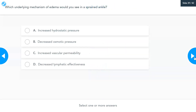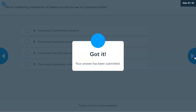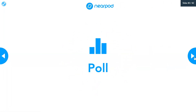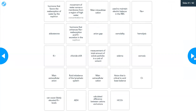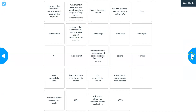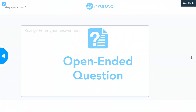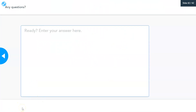A review question: which underlying mechanism of edema would you see in a sprained ankle? The four choices are: increased hydrostatic pressure, decreased osmotic pressure, increased vascular permeability, or decreased lymphatic effectiveness. And which underlying mechanism of edema would you see in a liver failure patient with low albumin? If you're in the Nearpod class, you can do the matching activity to check your comprehension. If you have any questions, drop them in the comments or email me.